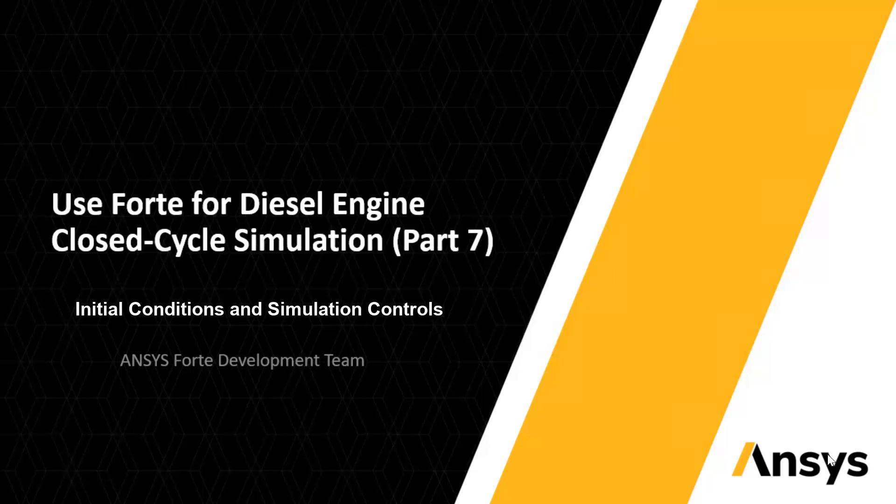I would like to complete the settings of my example in Forte Simulate user interface by specifying the initial conditions and other important settings.